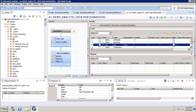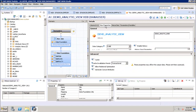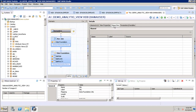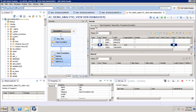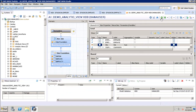Once done with the columns configuration, we can also explore the other tabs. Under Properties we can see the data category and enable history settings for the view. Under Hierarchies we can create and view hierarchies. Under Parameters and Variables we can define parameters and variables for the view.